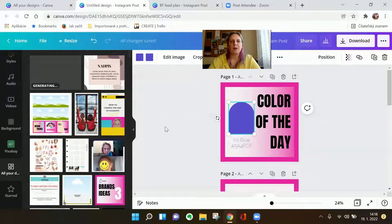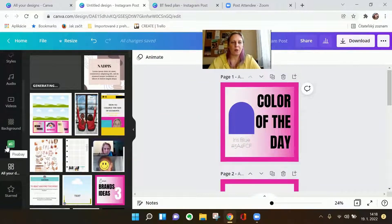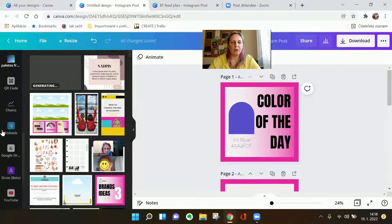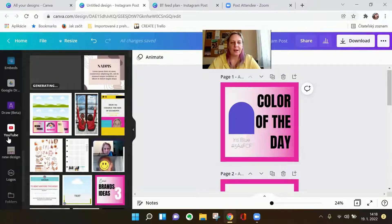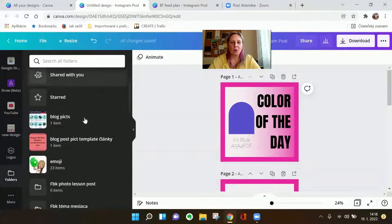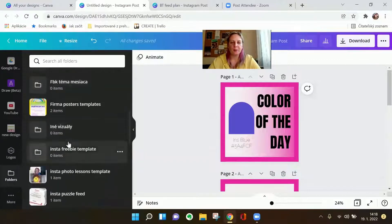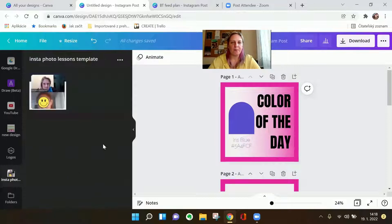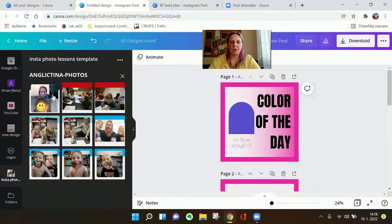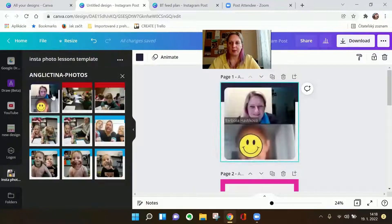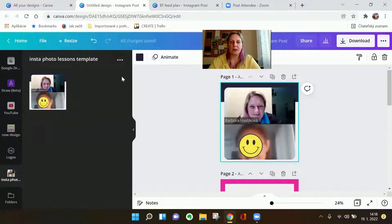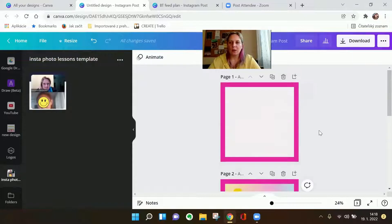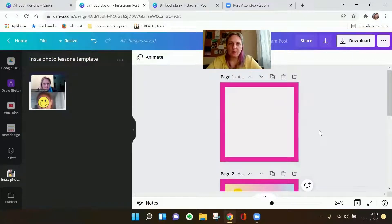And then when you create a new design and it's from this project or this type of folder, you can go here on the left to folders and you just open the folder where it is. You just again open it, click and it's there. So this is one way how to organize your designs and how to save your time by using the designs that you already have and which need just minor changes.